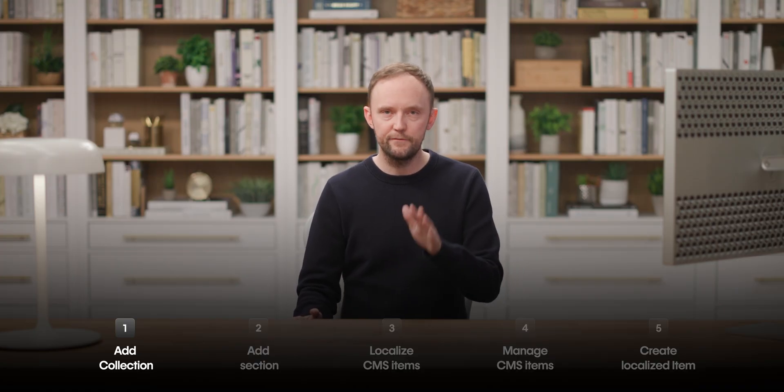Okay, first things first. Sofía is here to help with this lesson, because before we localize anything, we need to have a collection for our testimonials. And she's going to make that in the Webflow CMS.